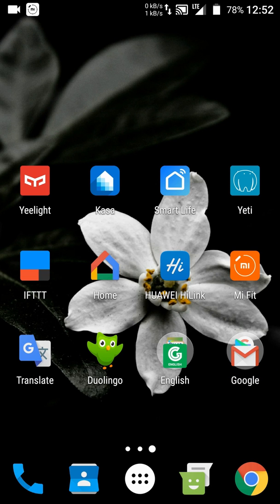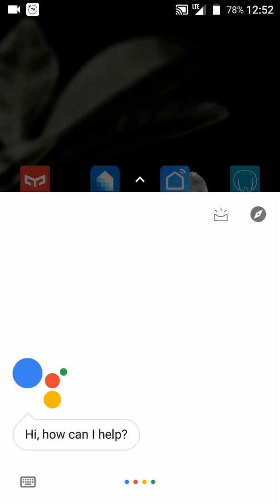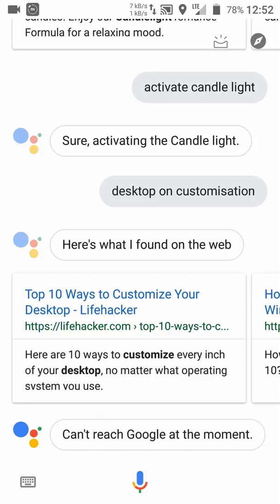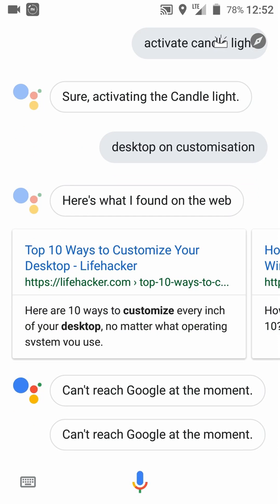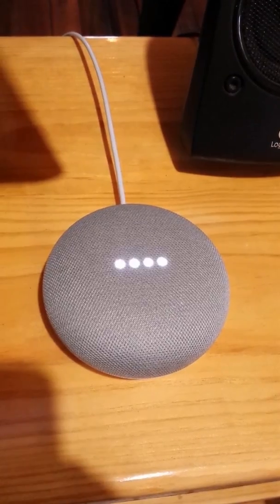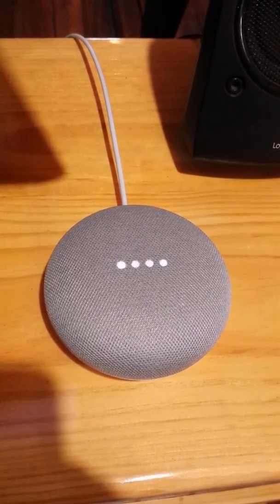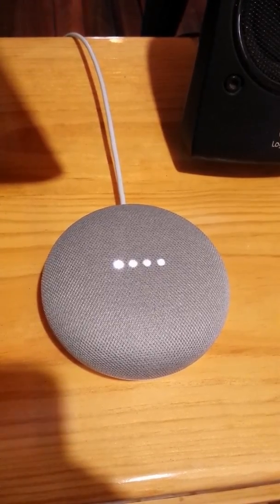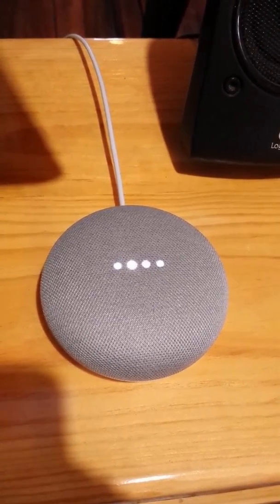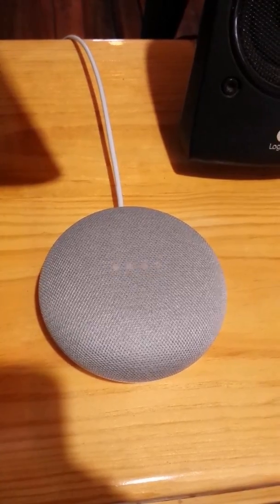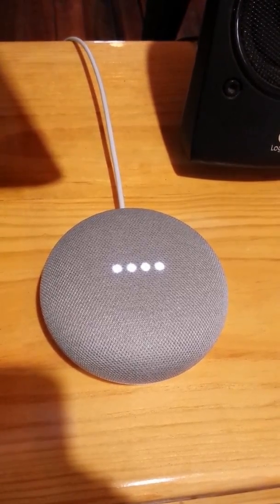So now we are going to sync the devices on Google Assistant. Let's try again — Hey Google, sync my devices. You got it. Syncing devices for eLight, Smart Life, and TP-Link CASA.